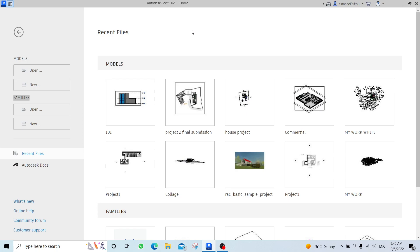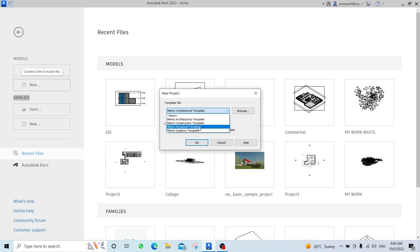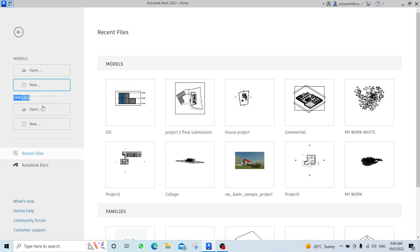When I open the program, I have Models, Open, and New — these are like AutoCAD. You can open your recent files from here. You also have the New button, which enables you to open a new project — architectural, construction, structural, etc. We also have something called Families. You can consider families as blocks, but in Revit we call them families.